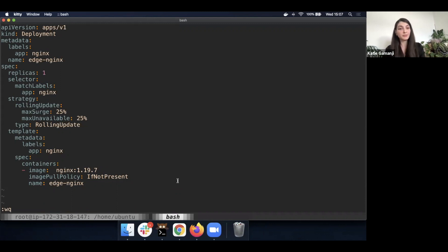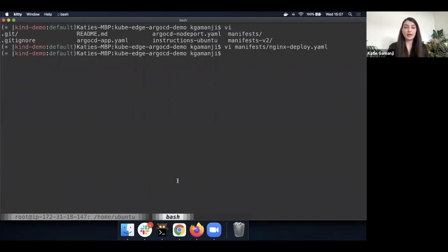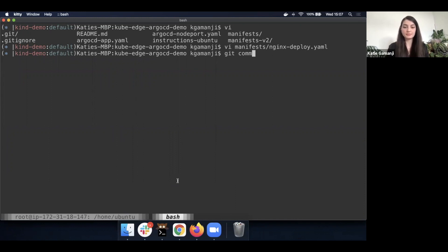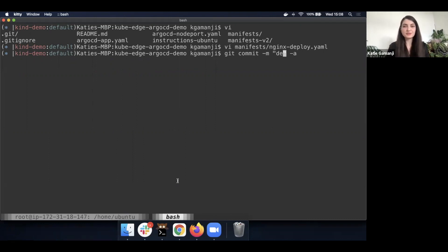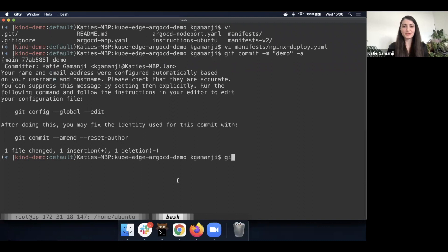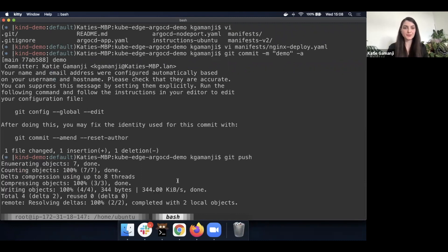So instead of Alpine, I'm going to use nginx 1.19. I'm going to commit this particular change with a very meaningful message, and we'll just push it straight away to the main branch.